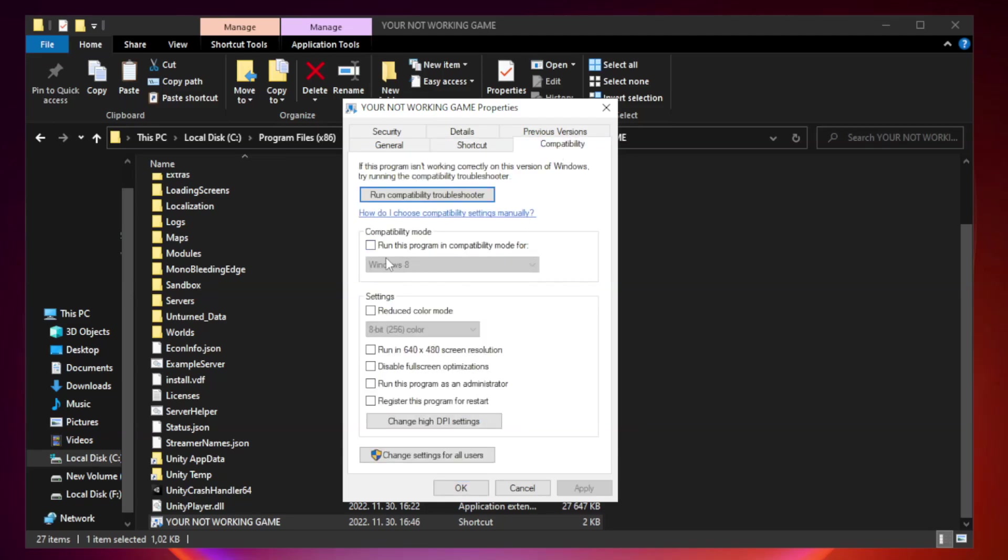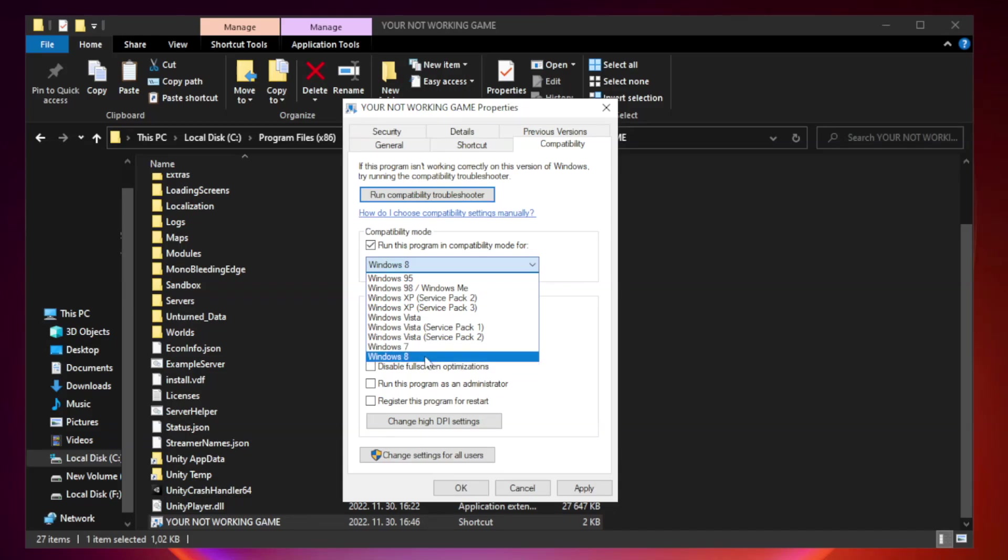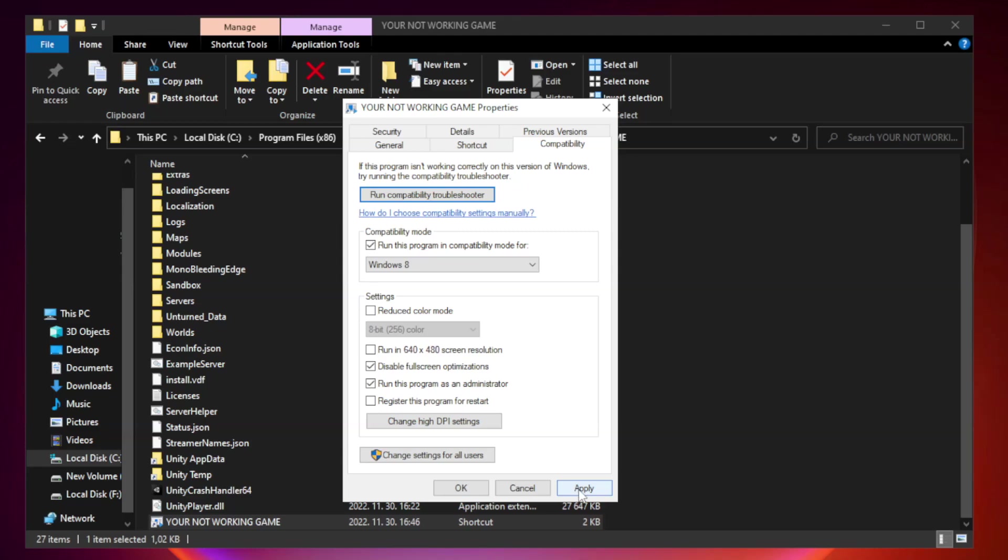Check run this program in compatibility mode. Try windows 7 and windows 8. Check disable fullscreen optimizations. Check run this program as an administrator. Apply and ok.